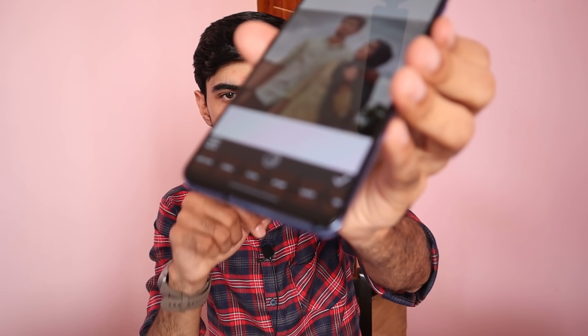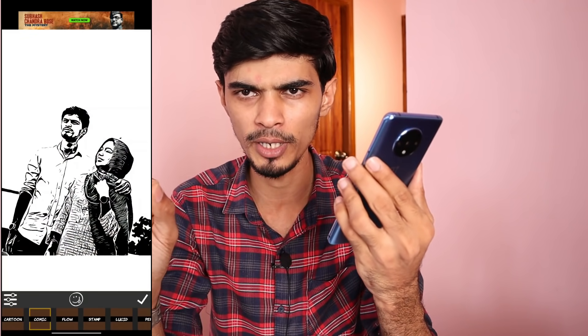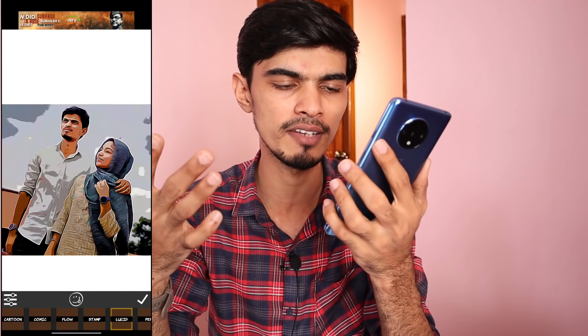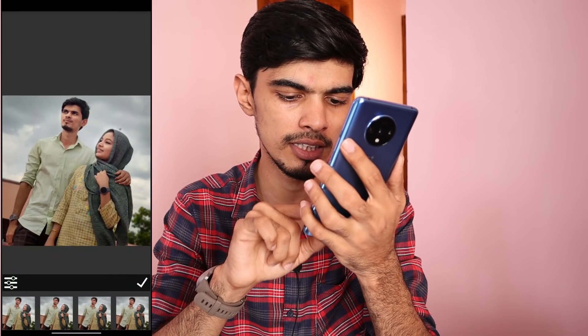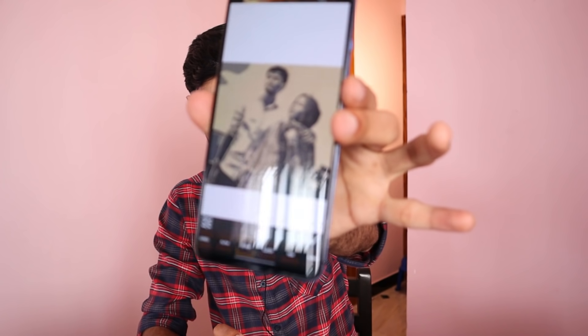The third app in our list is Comica. I am using this very user-friendly cartoon maker app. You can open a photo from your gallery and turn it into a cartoon. There are many options including Cartoon, Comica, and Flow styles. You can select a sketch or cartoon effect and then upload the result on social media. There is a download link in the description.